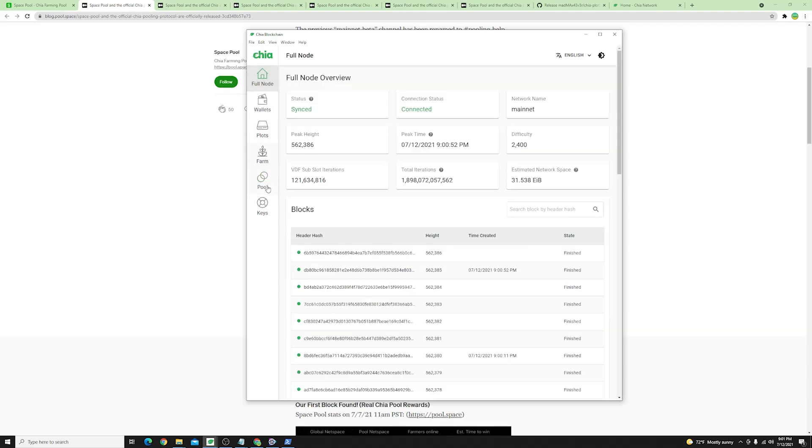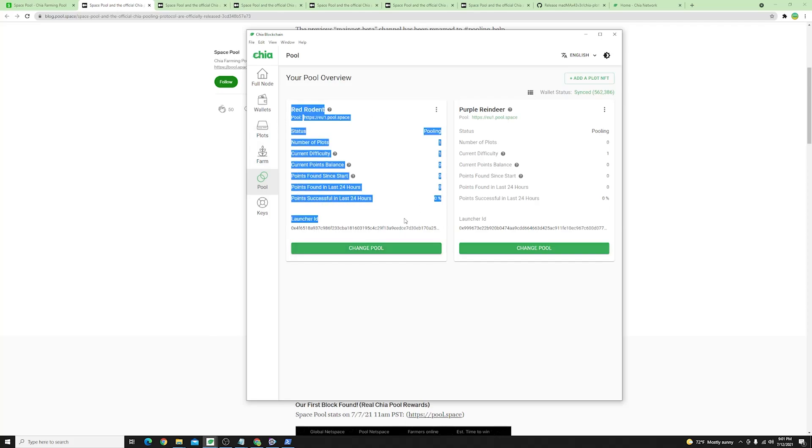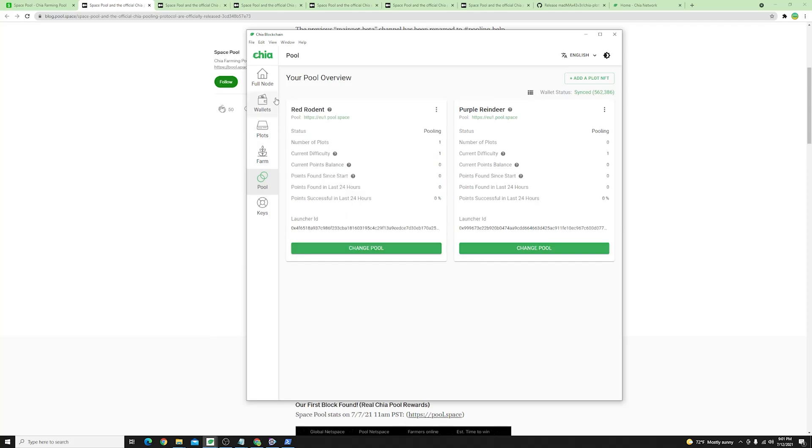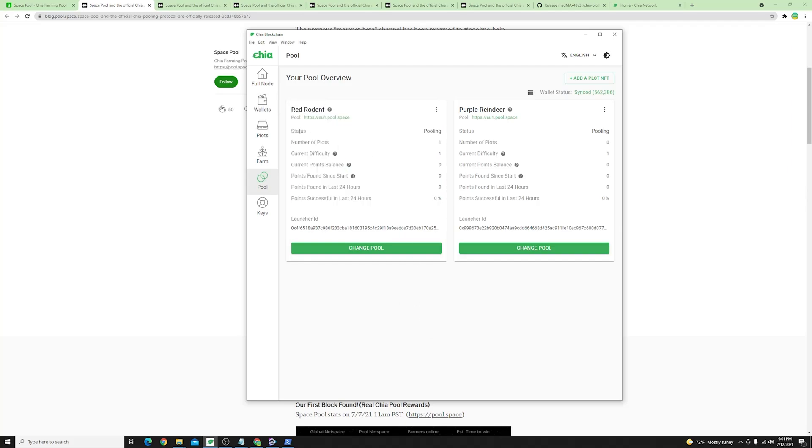Once you do so you will find their pool here. It might take up to an hour I should say before you can join their pool but once you do you will have some of the status information regarding that pool.